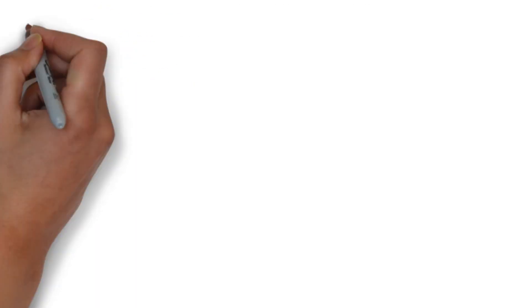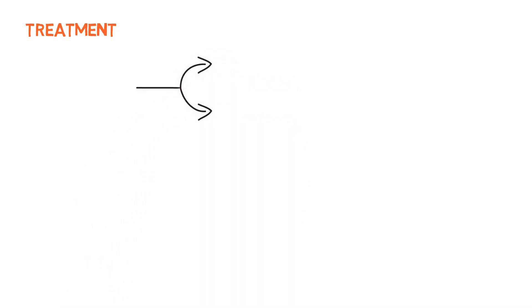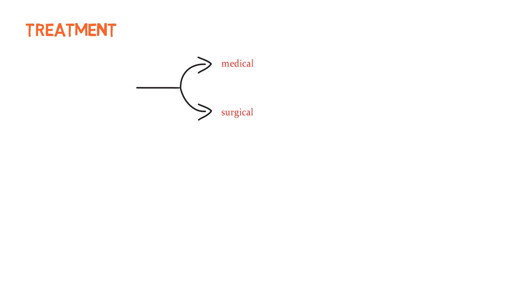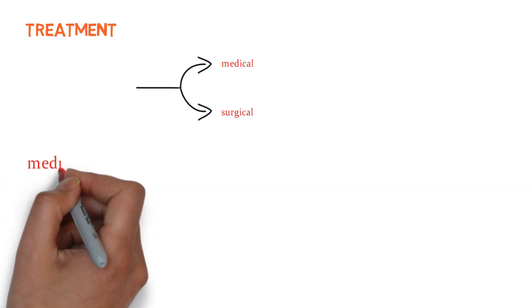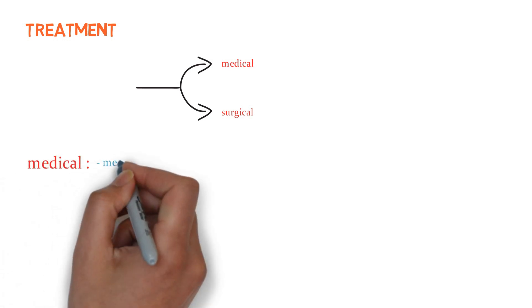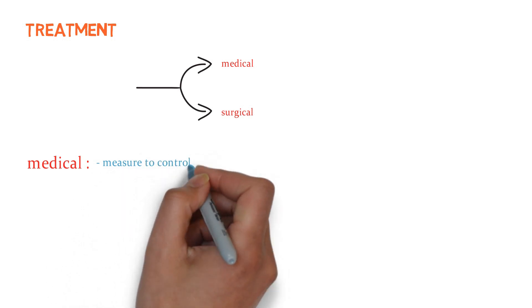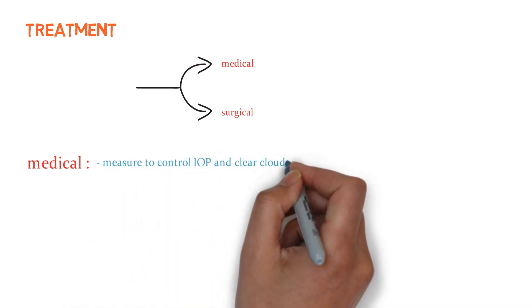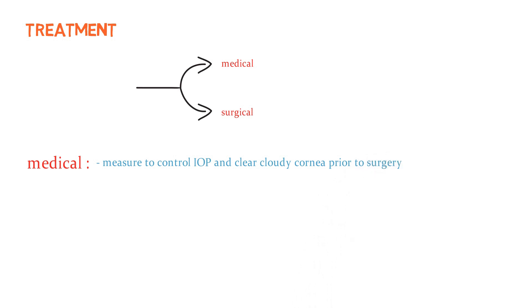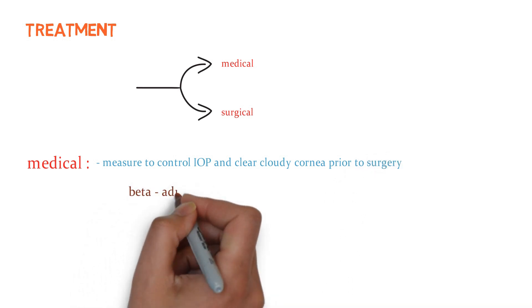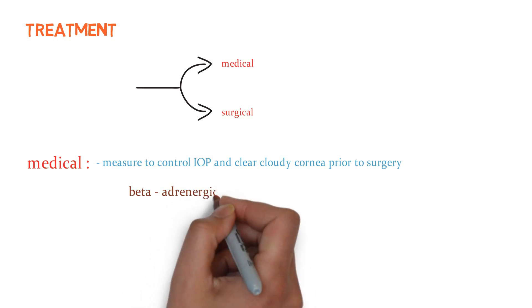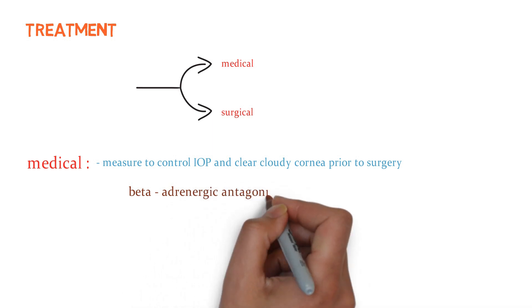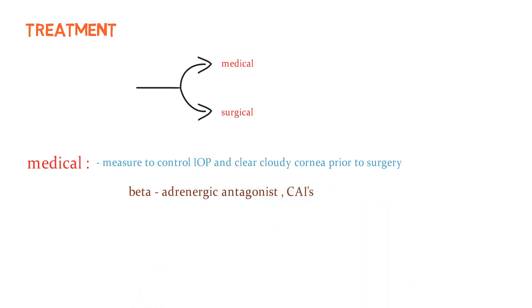Now, what is the treatment? Treatment is divided into two units: medical and surgical. In medical, we are generally focused to control the intraocular pressure. We are taking measures to control the intraocular pressure and clear cloudy cornea prior to surgery. In medical treatment, drugs like beta-adrenergic antagonists can be used, which opens the obstruction by relaxing the muscle. And drugs like carbonic anhydrase inhibitors are also used.